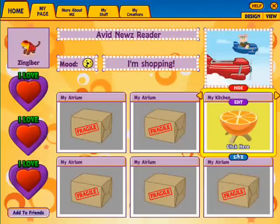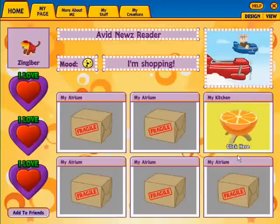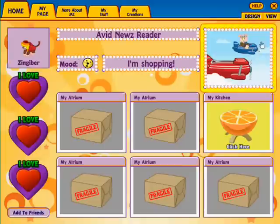Click Save to finish saving your widget. If you're finished making changes, click View to go back into View Mode.